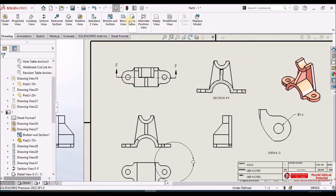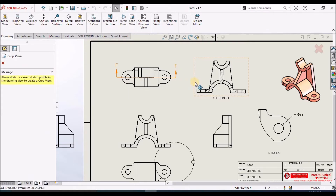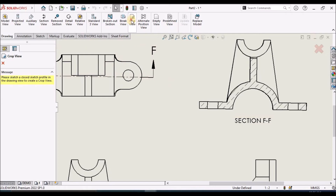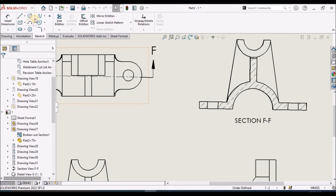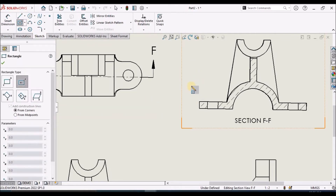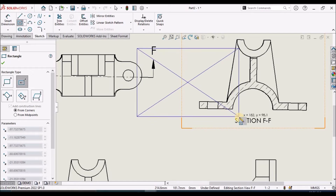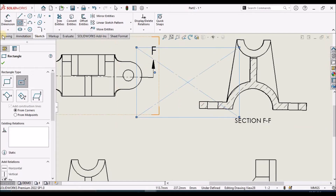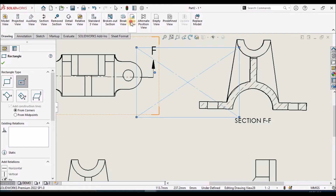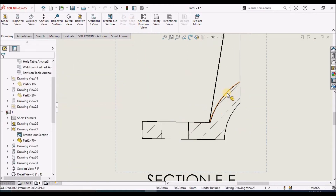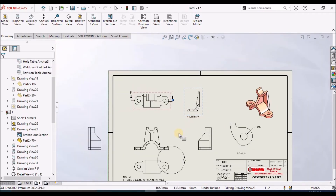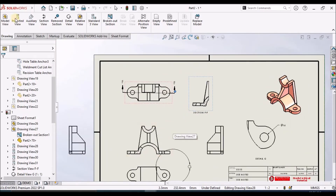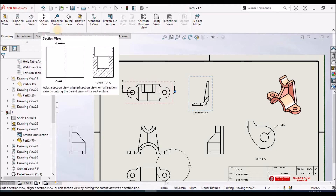If I want to crop this view, I simply create a rectangle or circle at the desired location and select Crop. You can then see only a particular part of this view. This is how we use different options for views.